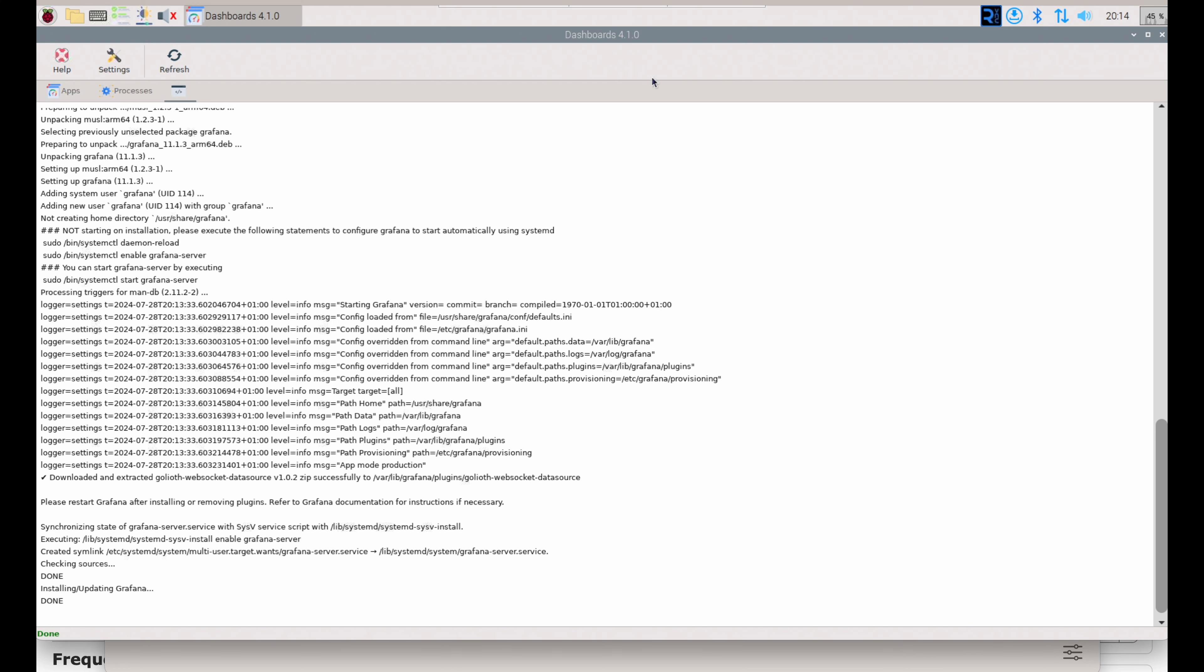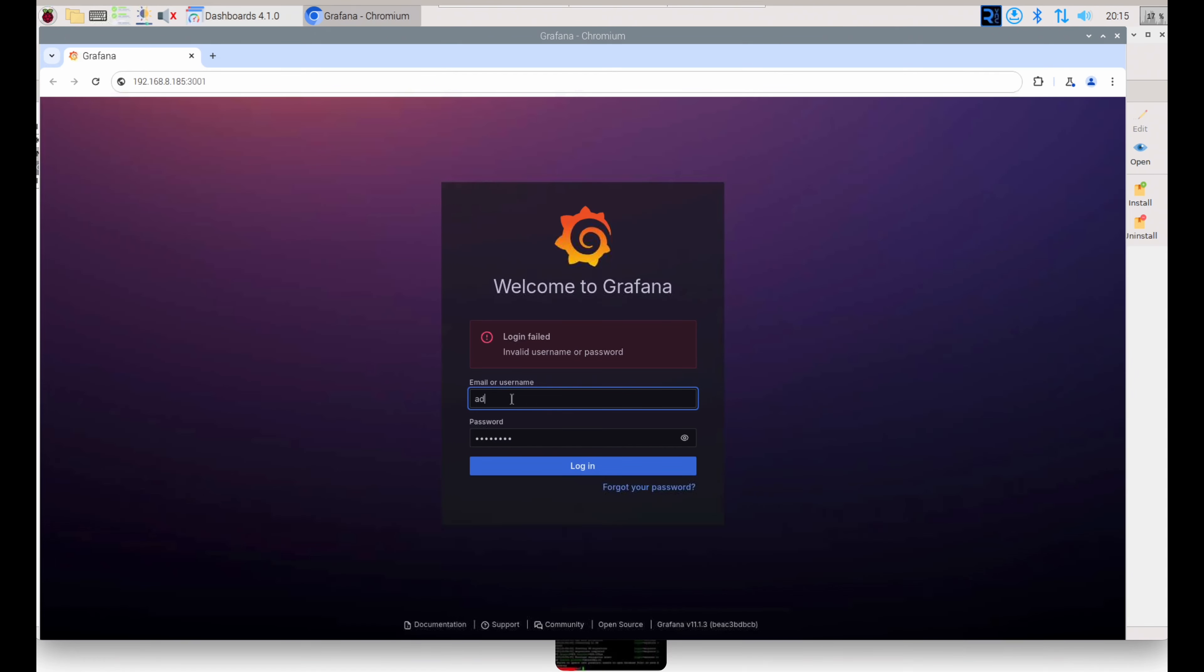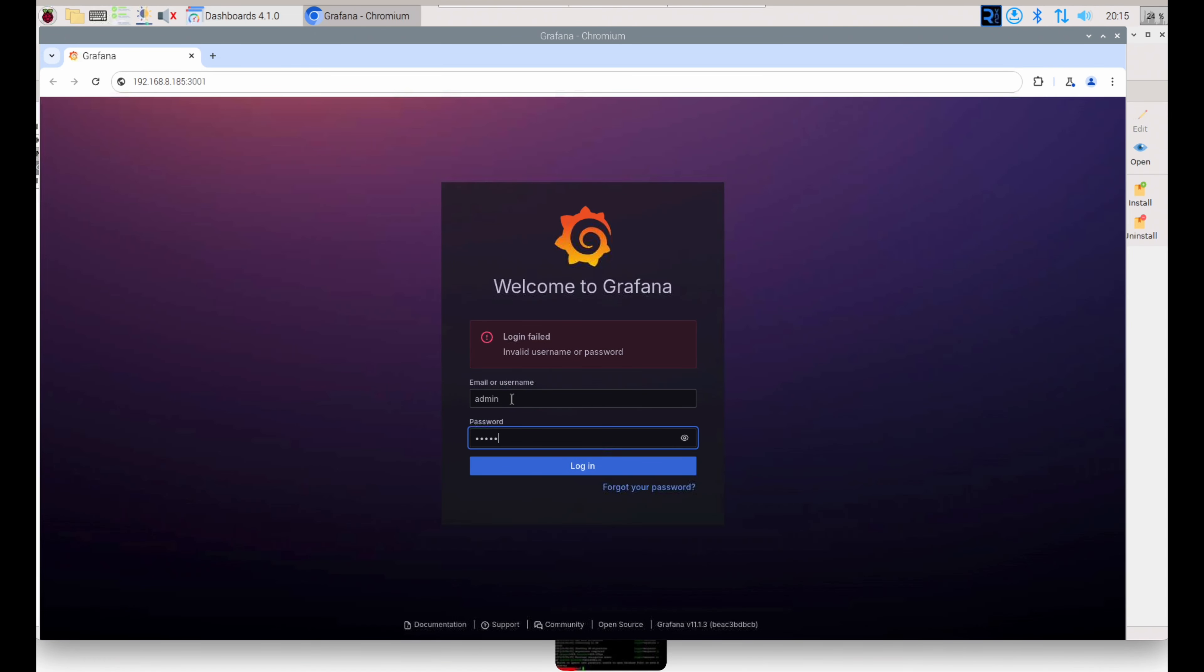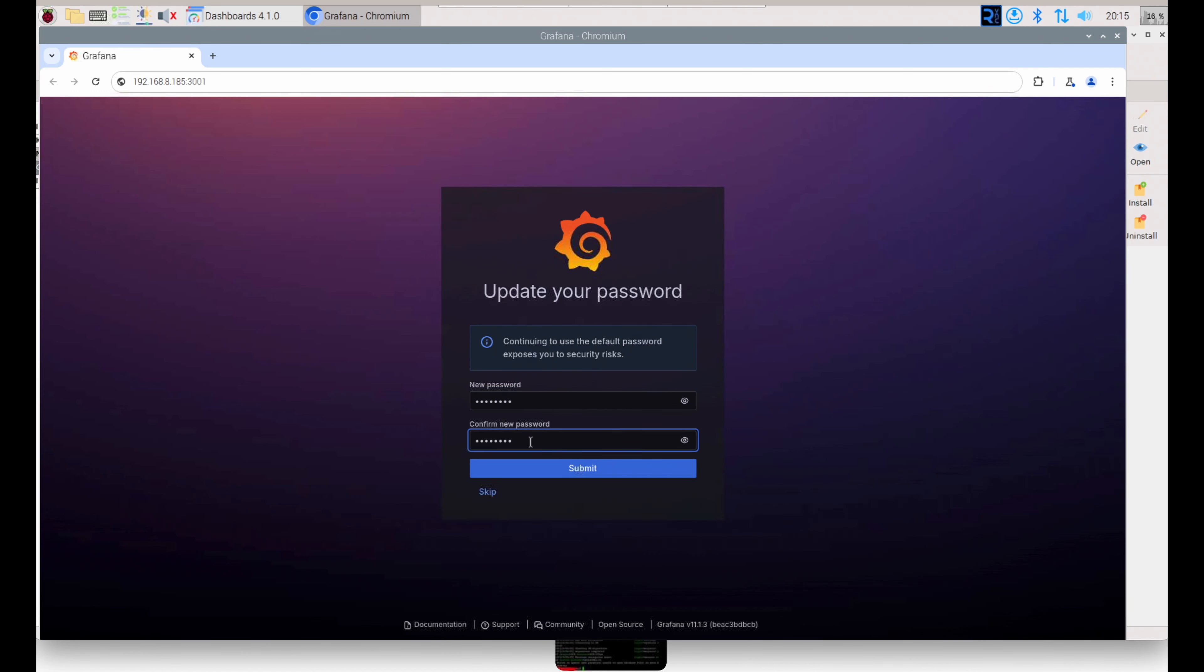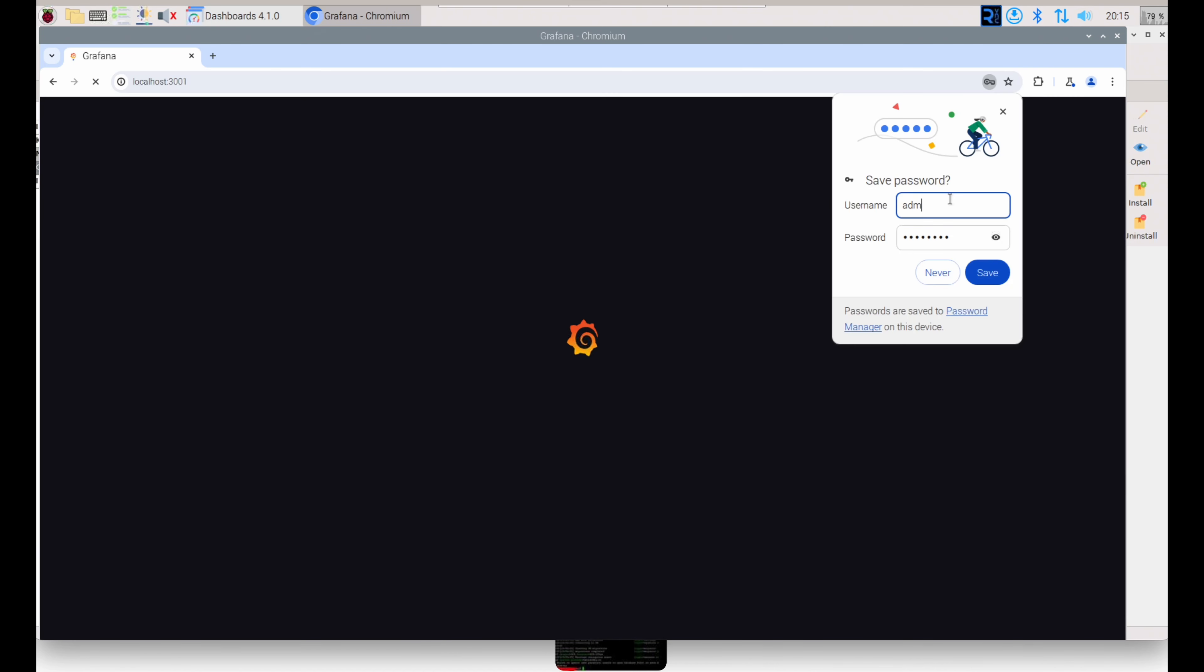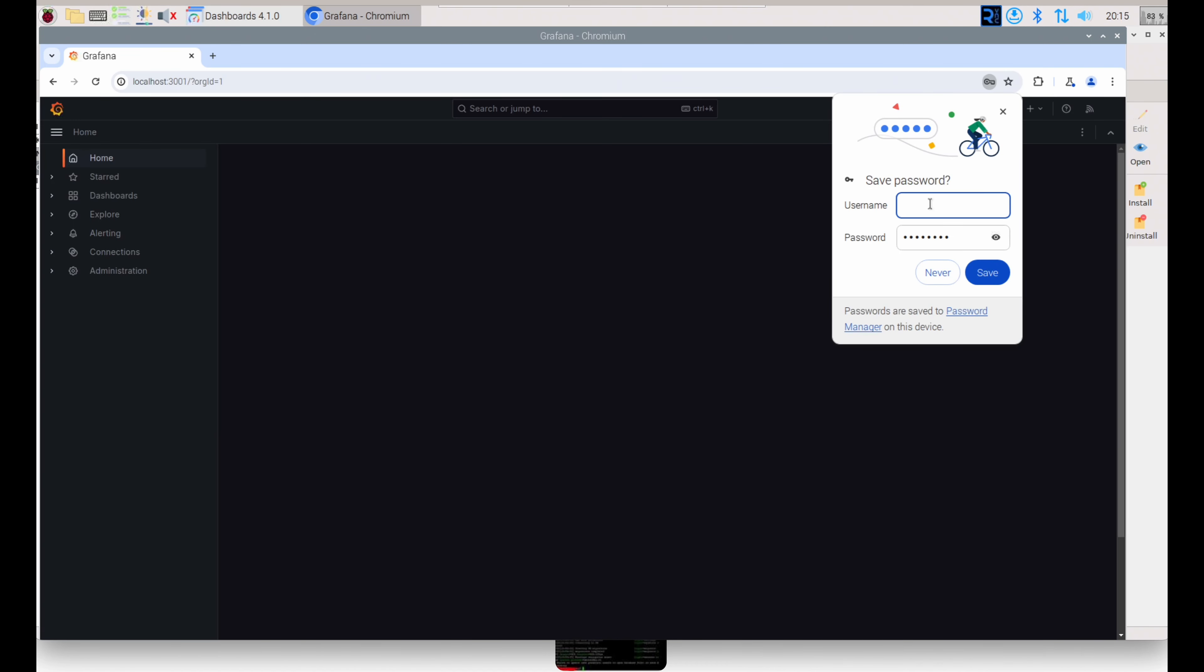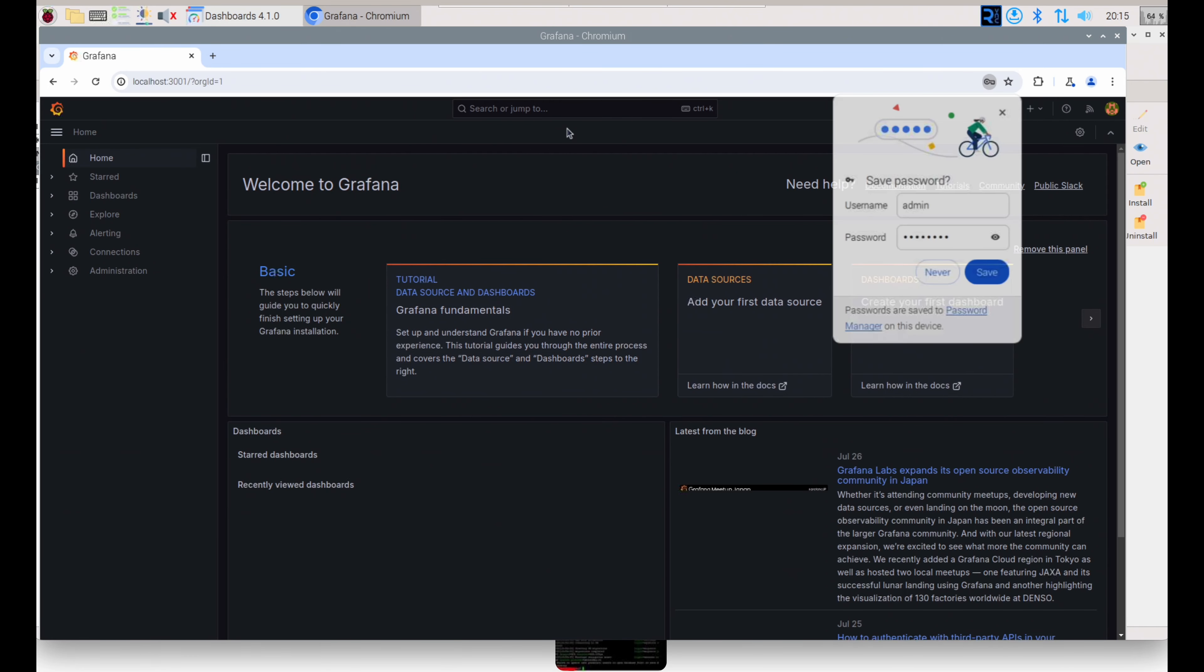You can always get to InfluxDB or Grafana through the Dashboards panel by selecting it and clicking Open. Once I normally do that, I will note the port that it's on, and I'll add it to my bookmarks bar, so I only have to do it once. When we launch both apps for the first time, we have to create credentials. I like to save those in my browser since it's all on a local network.